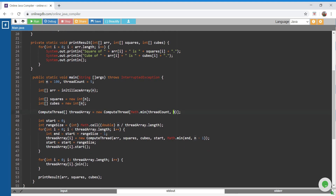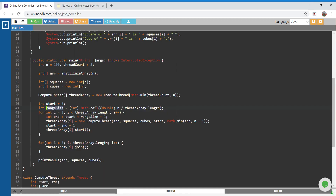I'm running a loop from 0 to the thread array length, initializing each index with a ComputeThread, passing the array, squares array, cubes array, and the start and end index. To calculate start and end indices, I start from 0 and compute the range size. Let me walk through an example to better understand how start and end are assigned for each thread.